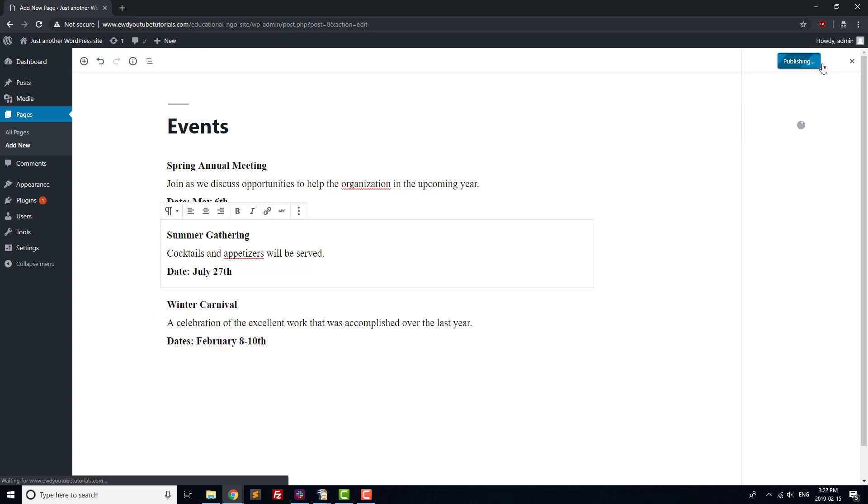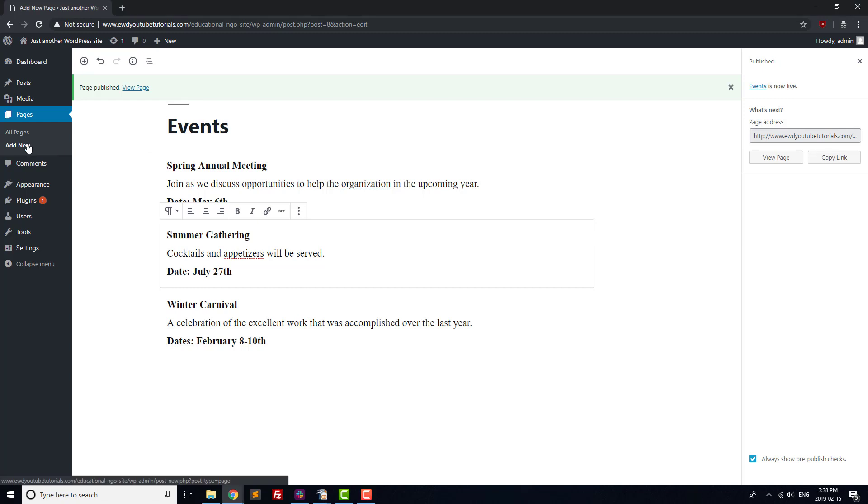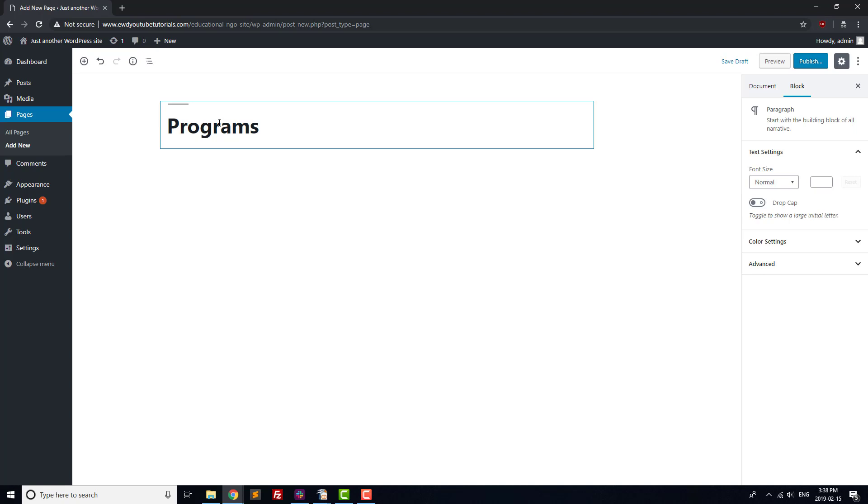We'll create a Programs page by clicking Add New at the top of the page. Enter Programs into the title bar, and then describe your programs in the content editor below. The content is very dependent on your organization, but it's important to keep in mind the kind of information your visitors will want to know.